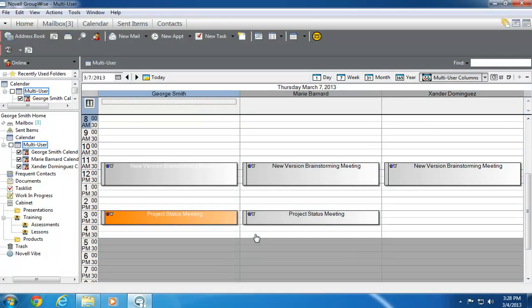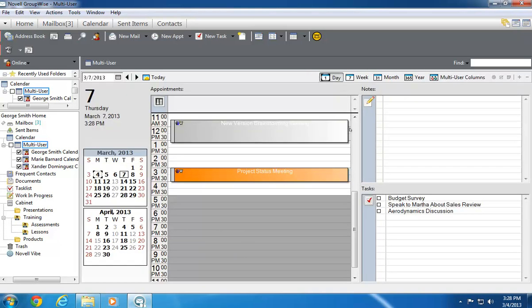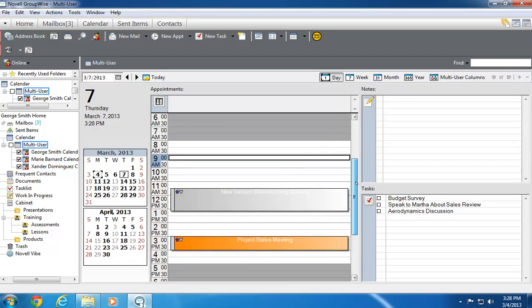Using the color coding capabilities of the GroupWise calendar is essential to using the other multi-user calendar views effectively. For instance, if I click the Day view, I can see the appointments for my teammates, but which ones belong to which person.